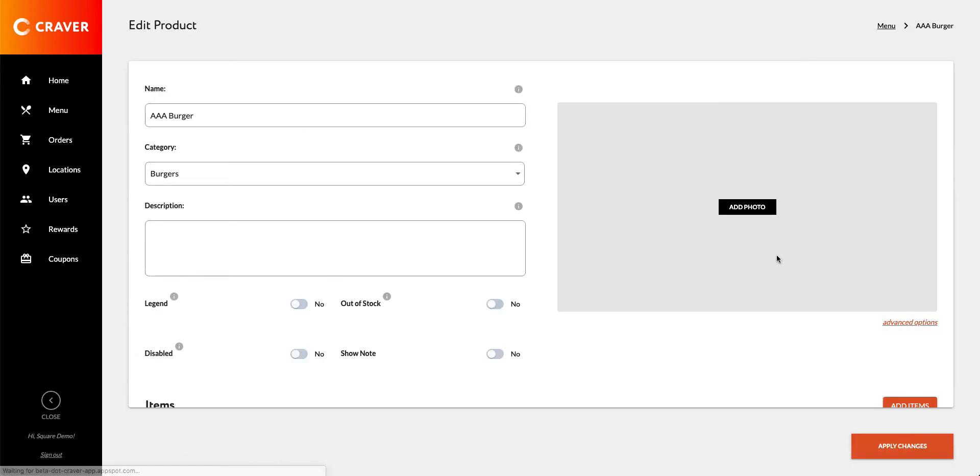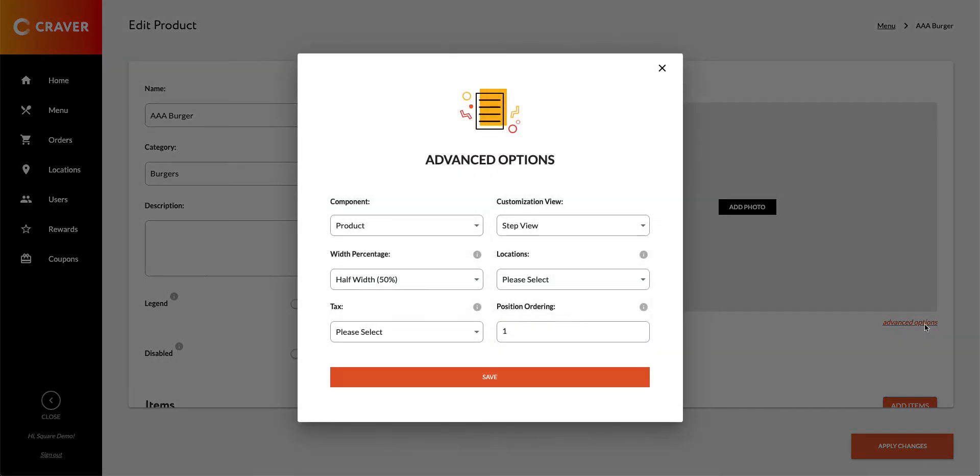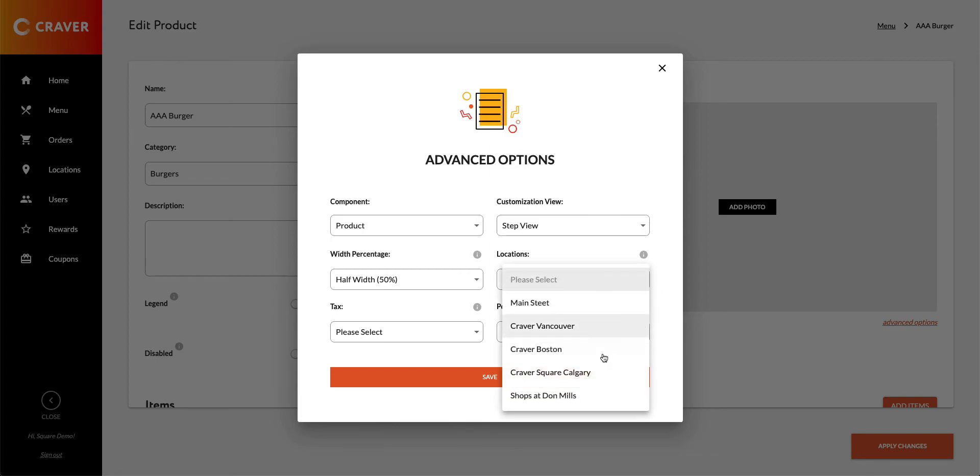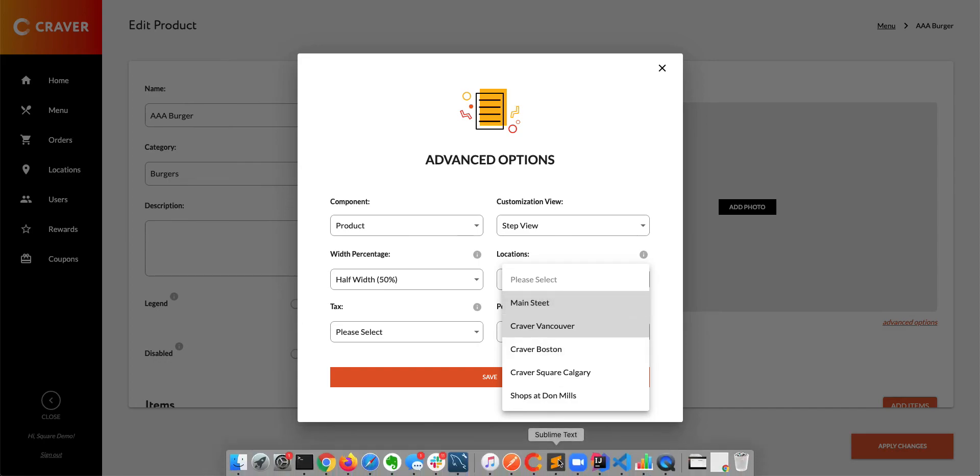But in this case, I can come to AAA Burger and under Advanced Options, I can see that there's a location field here. If I don't select any location, it will be available for all my locations. But I can come in here and select a specific location or multiple locations.